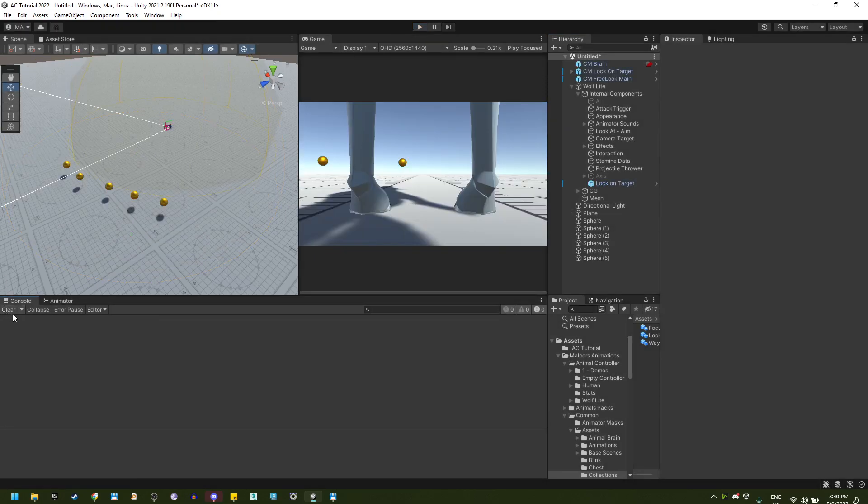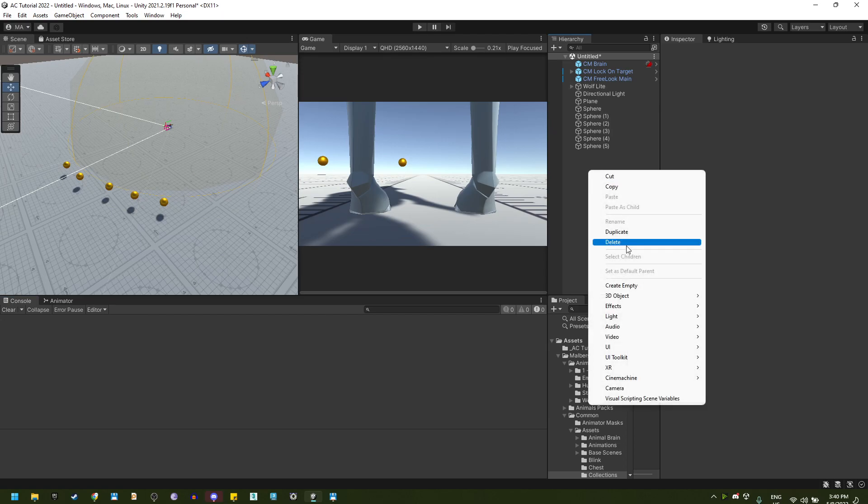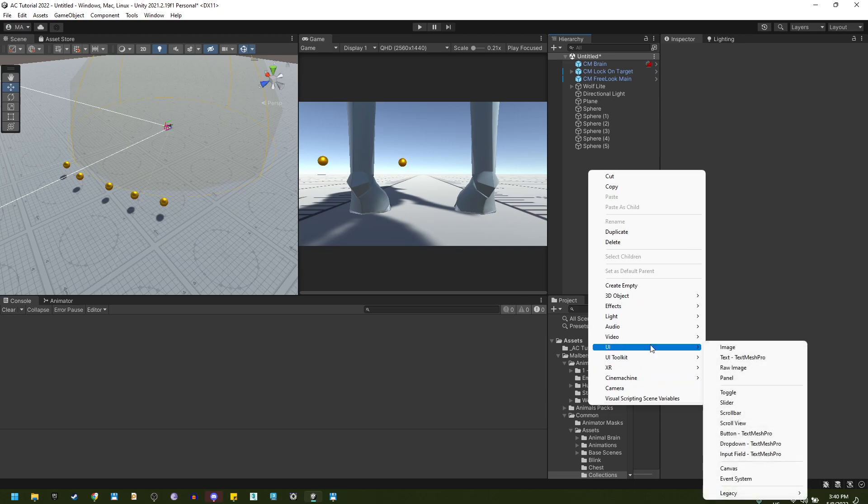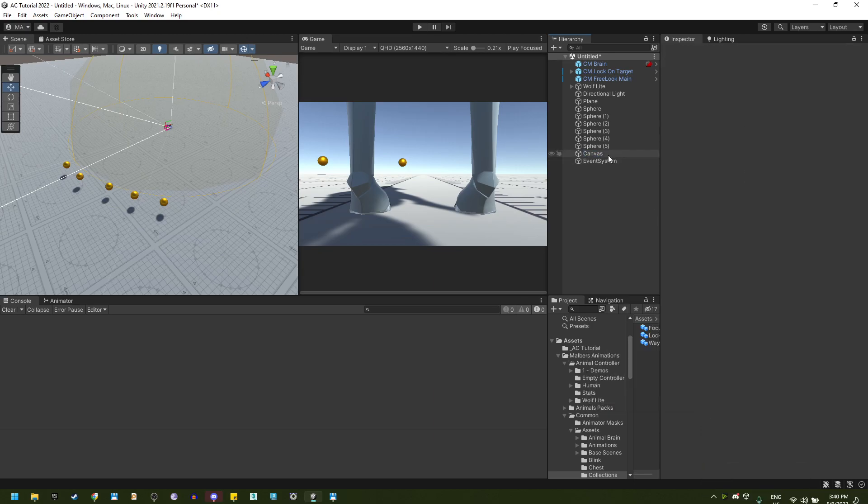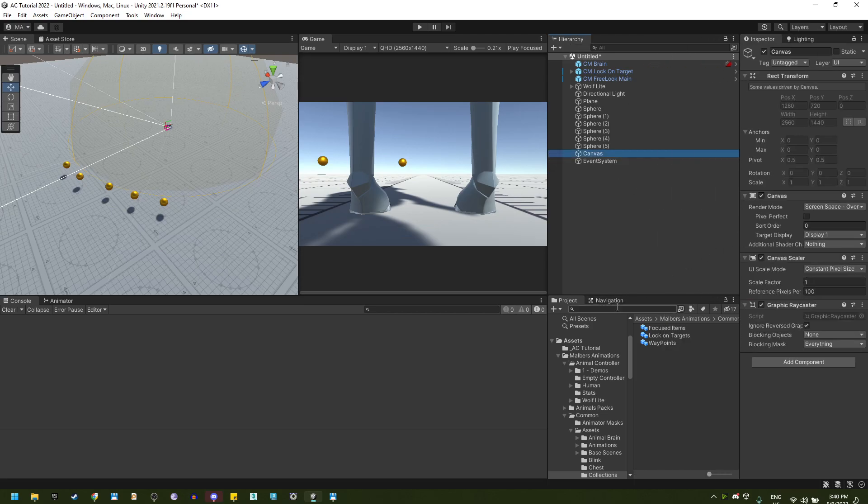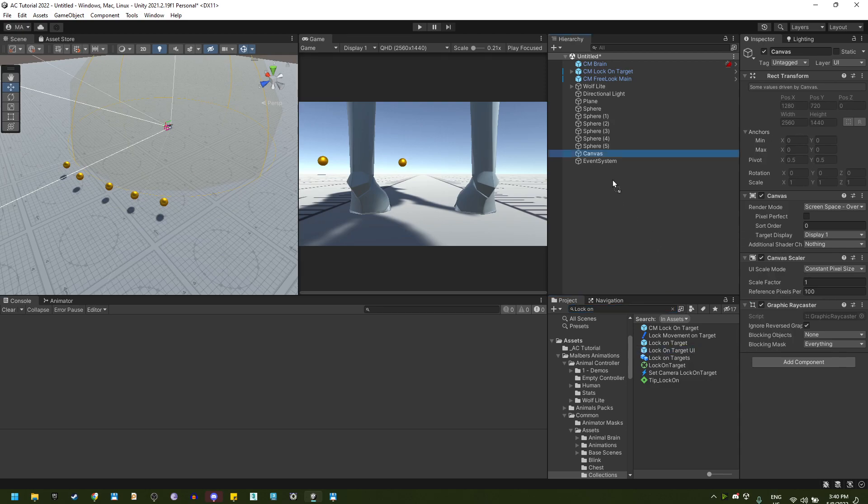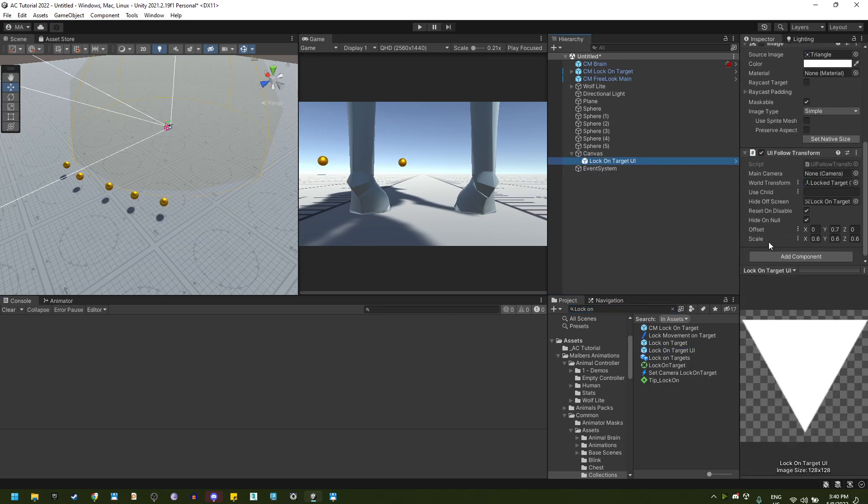Now, what else we can do? We can add some UI to identify which of the targets are being selected. So let's add a canvas. And here, if you type again on the search bar from the project lock on, you will see I already have a lock on target UI. And if I drag it here, you will see that I'm using a transform bar.